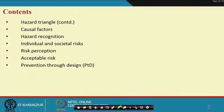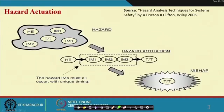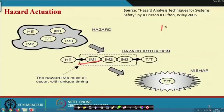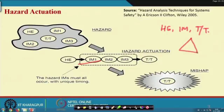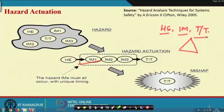We have already completed a few. For example, hazard elements — what are the things I have completed? I can say hazard element, initiating mechanism, target and threat, and the hazard triangle part we have completed with examples. We have also seen how to write or describe a hazard where hazard element, initiating mechanism, target, and threat are all included in sequence.